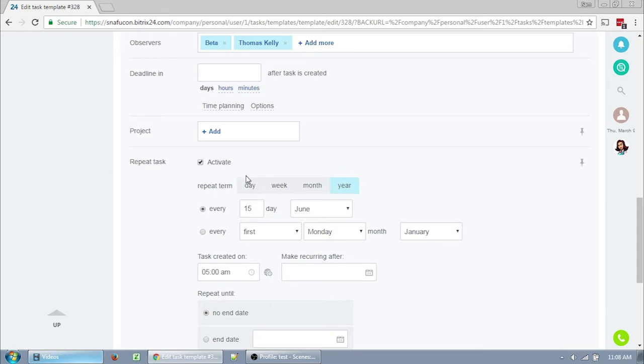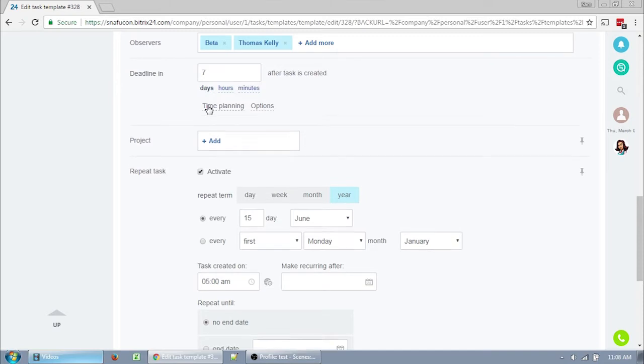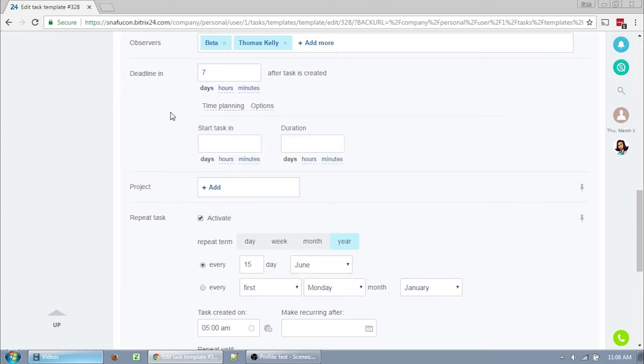You can always change it later when the task is generated. You can also now change days to hours or minutes, but I doubt any of us will be creating tasks that need to be done within hours of creation. If you click on time planning, you have a couple of fields pop out, start task in and duration. These are purely visual fields that you can set up if you like using the Gantt chart view. I never use them, but if you use Gantt charts, it's probably a great thing to mess with.